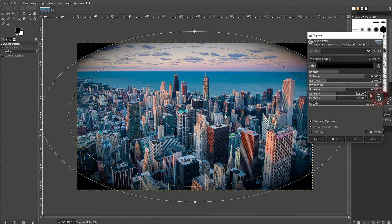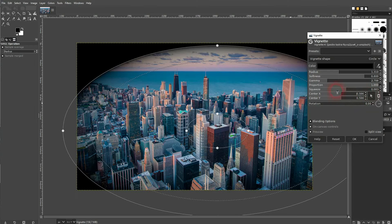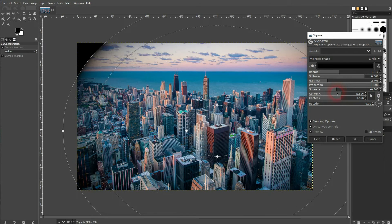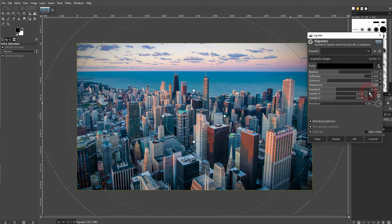And you can also link it, so let me activate the link icon. And if I adjust one value, the other one is adjusted as well.